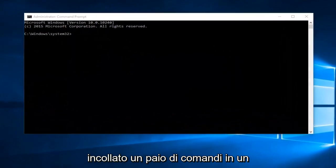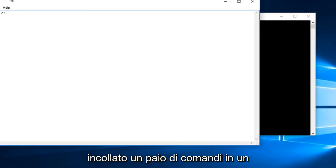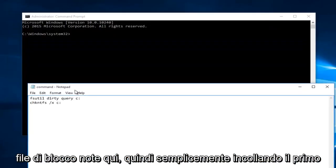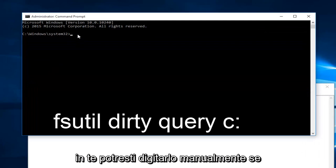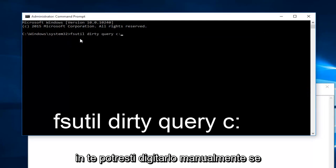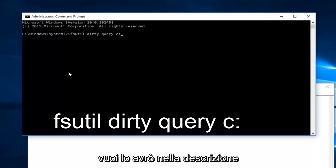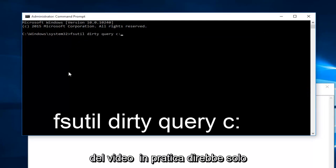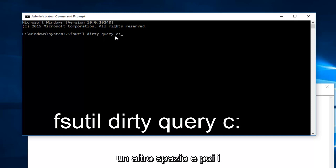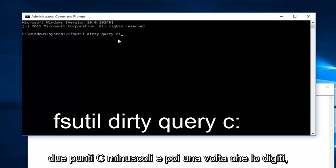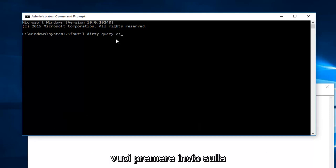So now I've already pasted a couple commands into a notepad file here. So just pasting the first one in, you could type it in manually if you want. I will have this in the description of the video. It would basically just say F-S-U-T-I-L space dirty space query then another space and then lowercase c colon. And then once you're done typing that in, you want to hit enter on your keyboard.